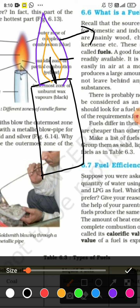Second zone: middle zone — partial combustion, yellow in color. Innermost zone: incomplete combustion.